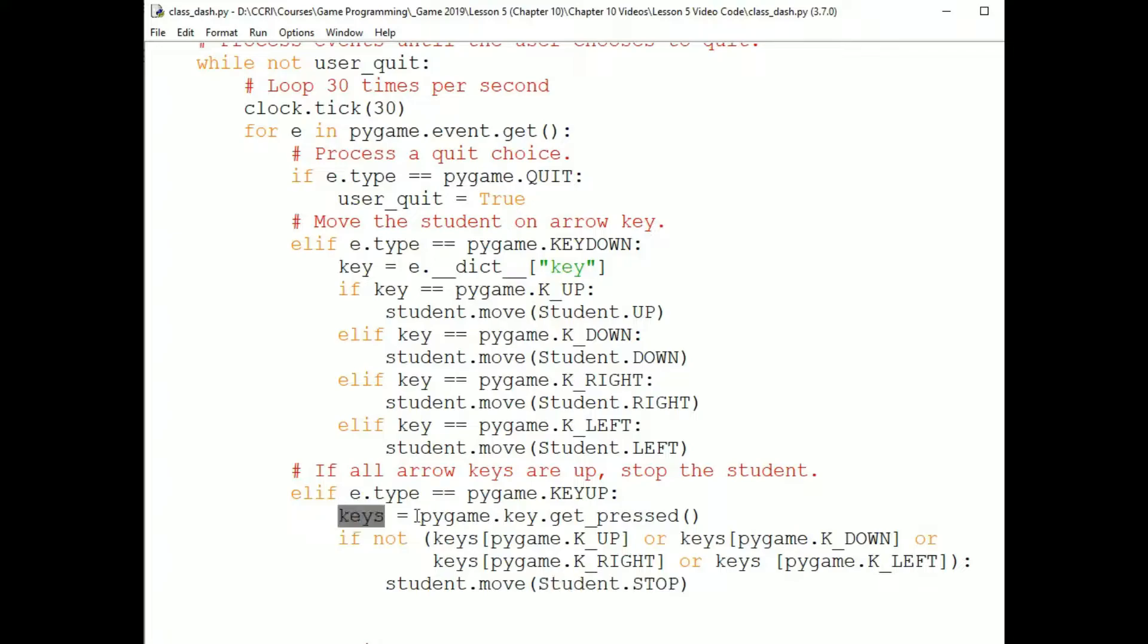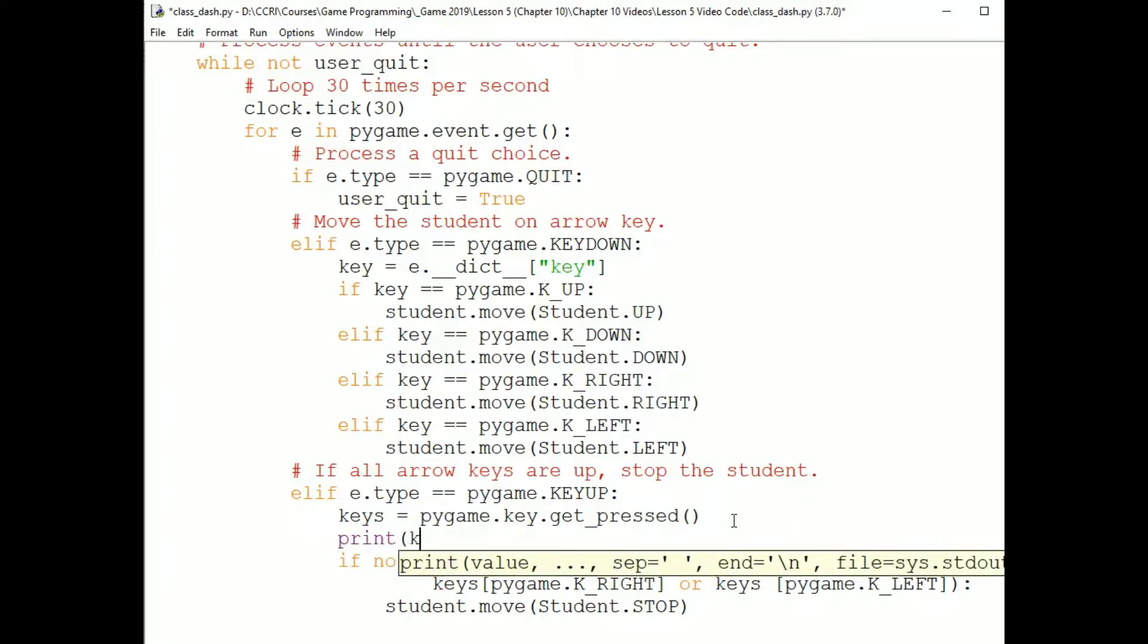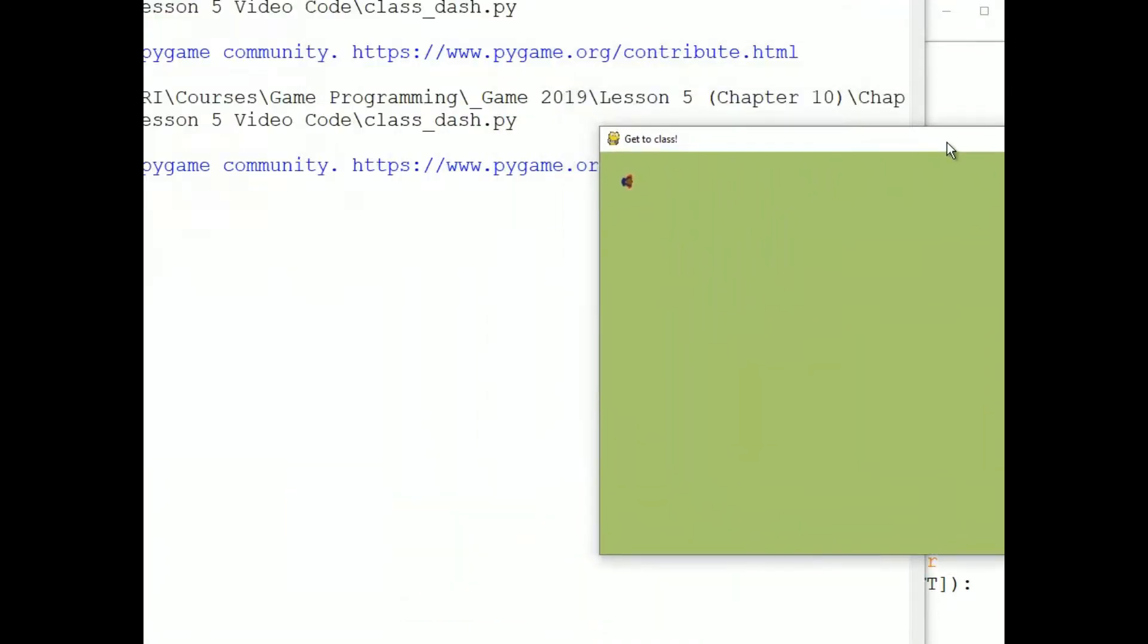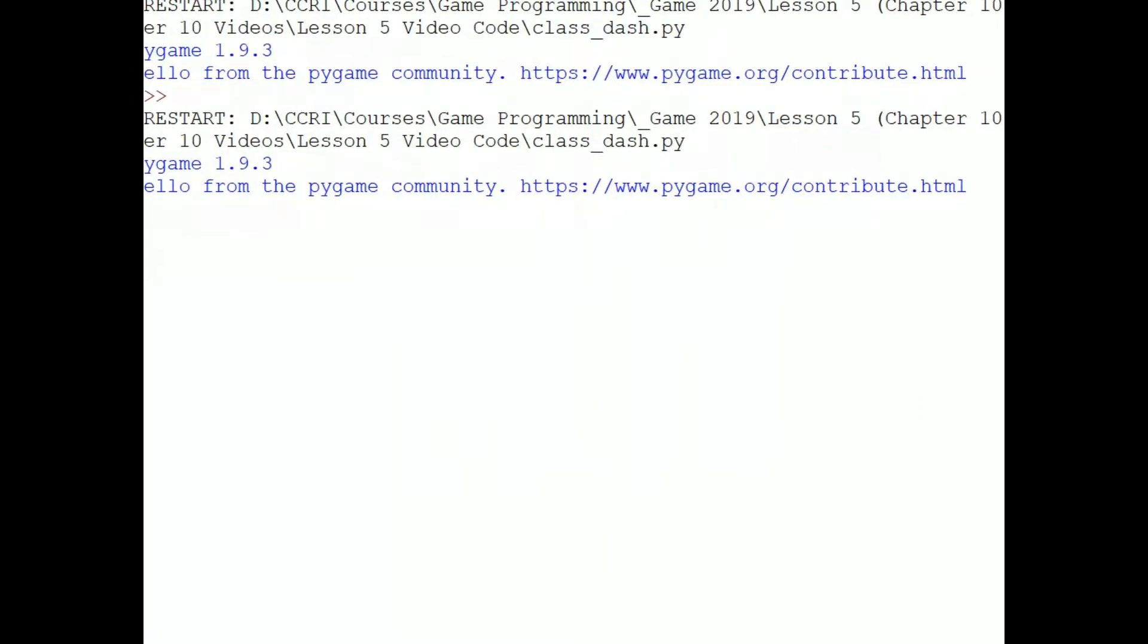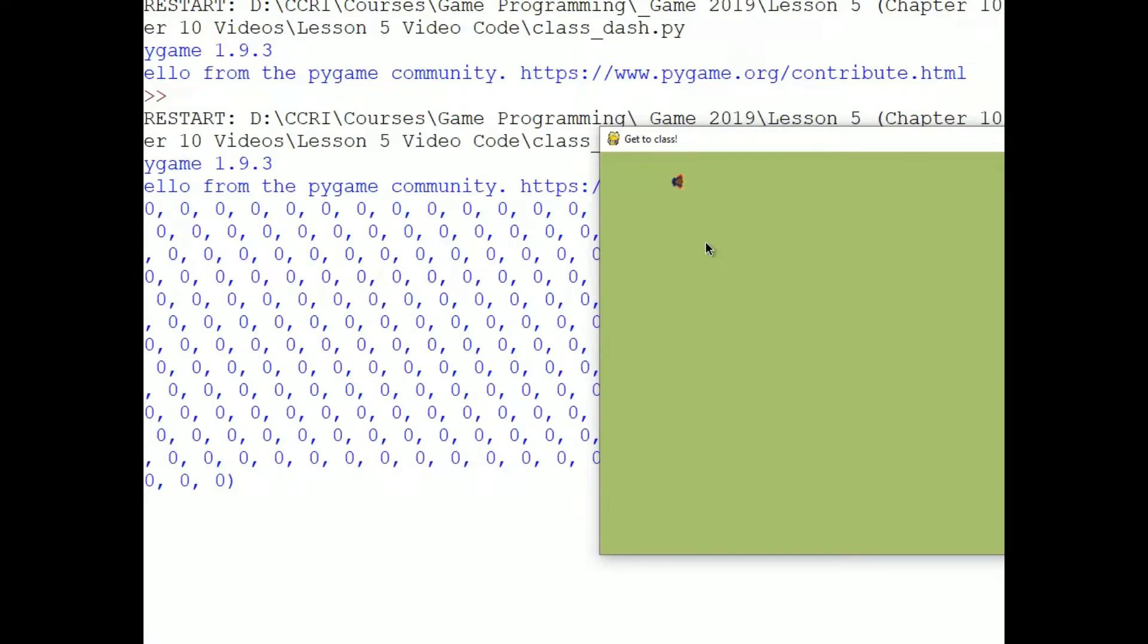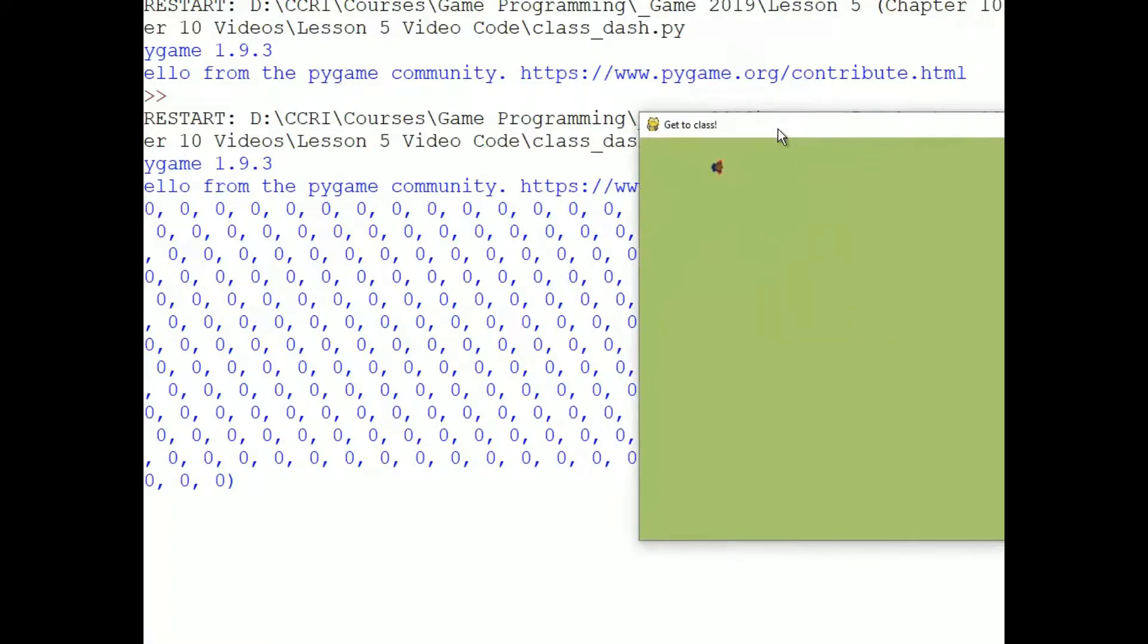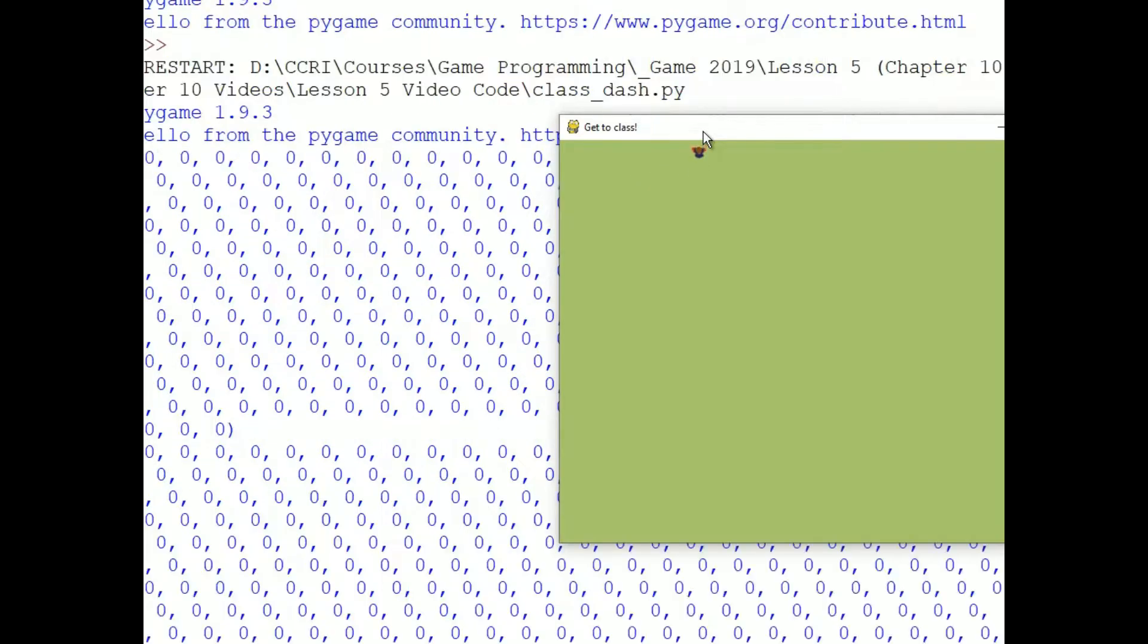In response to the key up event, I'm getting a tuple of boolean values using pygame.key.getPressed. I'm going to throw a print statement in there to show you what that looks like, and I'll run the game. So I pressed an arrow and then released it. And I get all zeros. That means no keys are pressed.